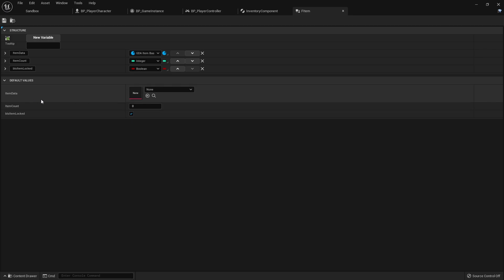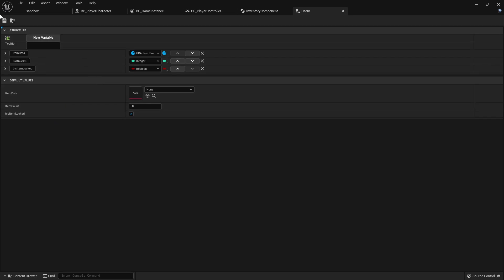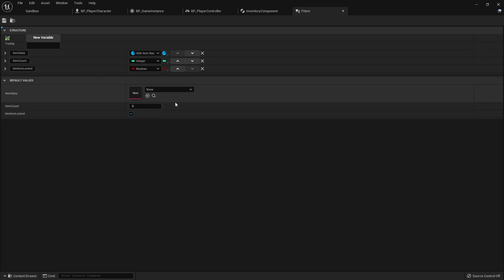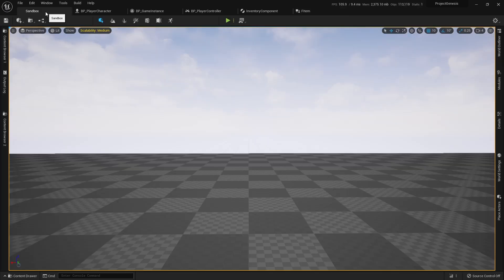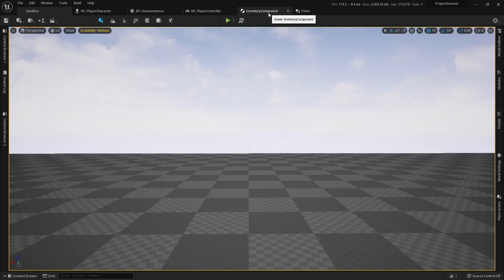So the thing about data assets is that a lot of the information on data assets are read only. You're not supposed to set data on the data asset. You're not supposed to set a Boolean. You're not supposed to set an integer. So things that need to be set, I have included them in the struct. And that way I could write to the struct changes values and then save that struct again and put it back into the inventory. So that's all the inventory is. It's just an array of structs.